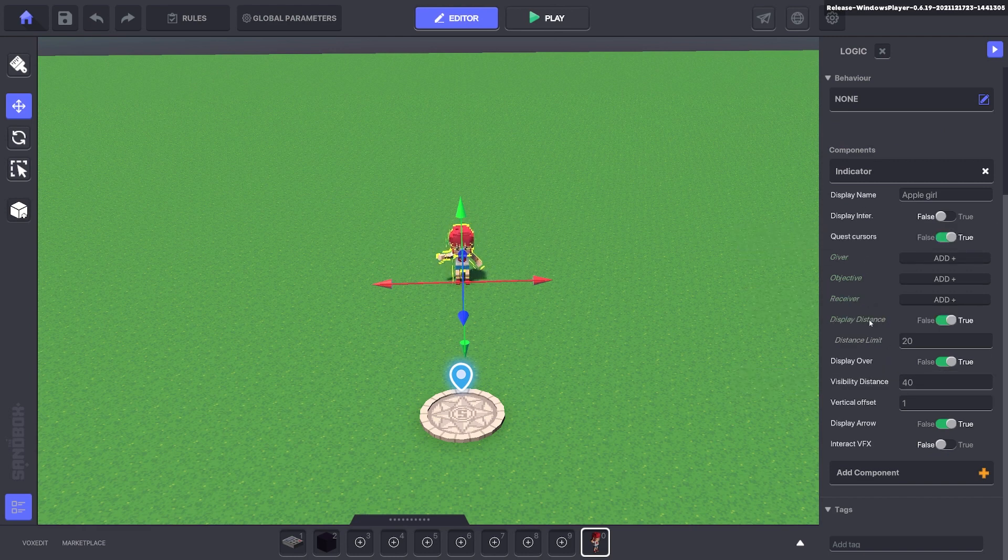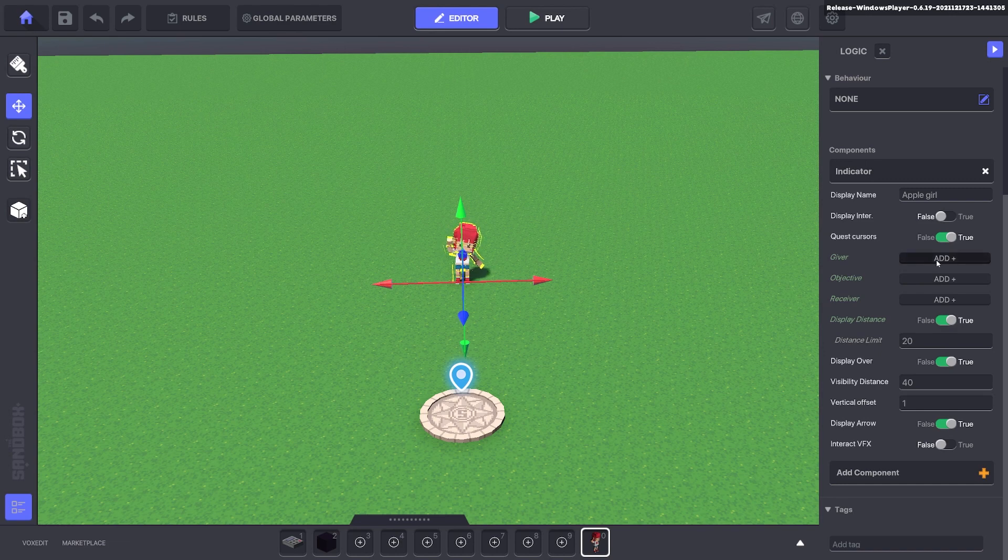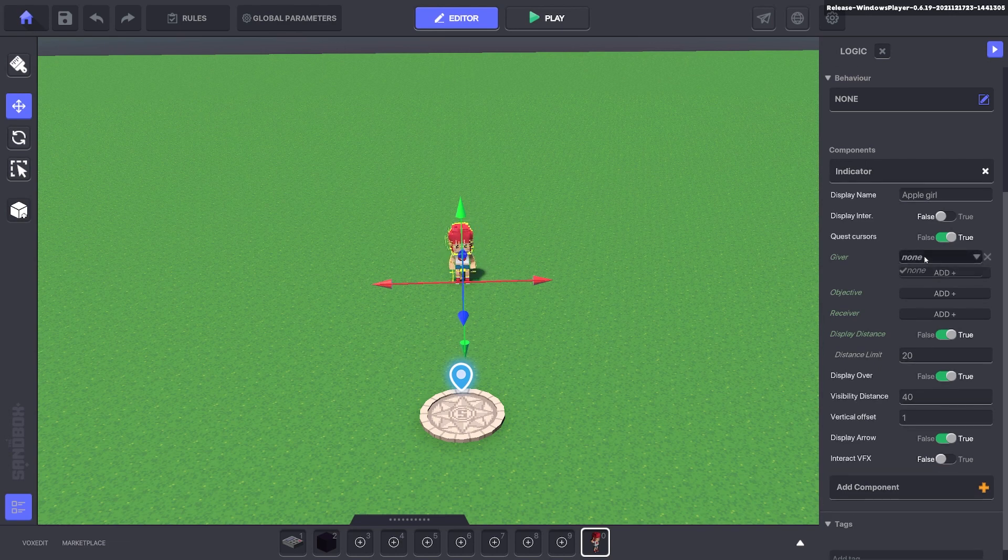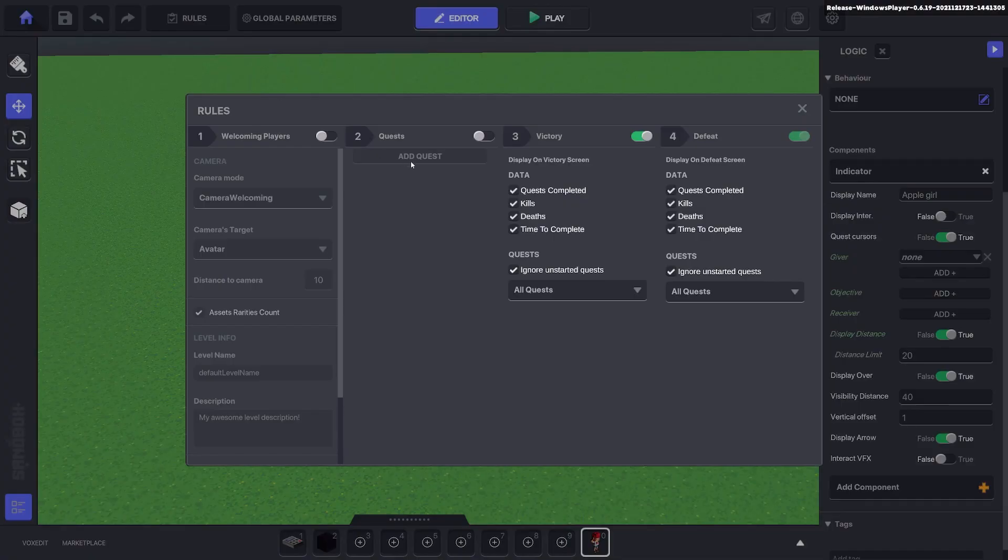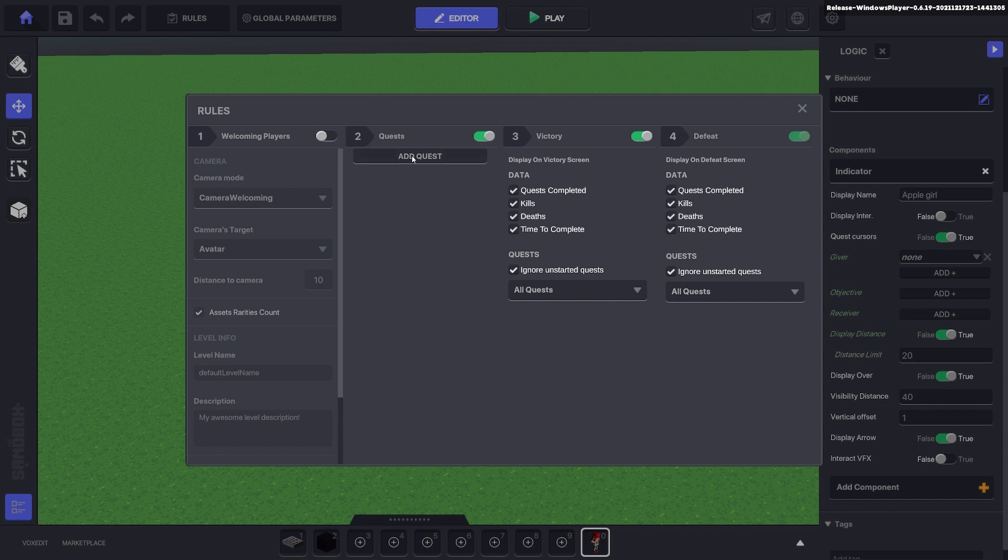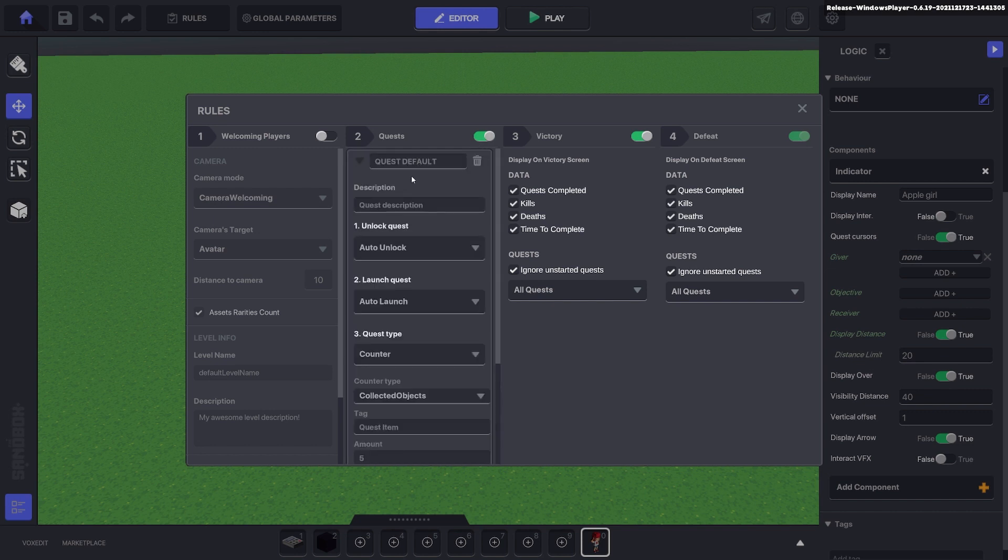This is where you can add the features above the head so you know it is a quest giver. When you click add you can see there's nothing in the drop down list. We have to create a quest first, so click the rules button at the top and switch to quest and add quest.